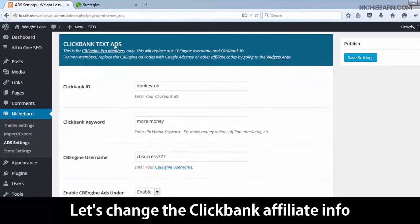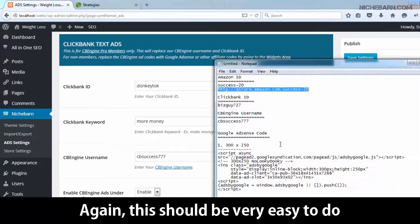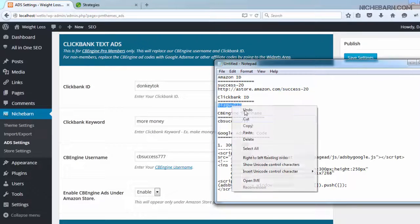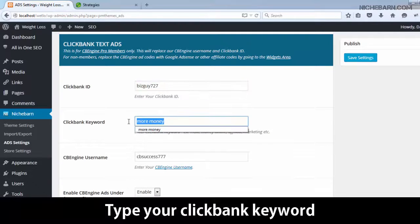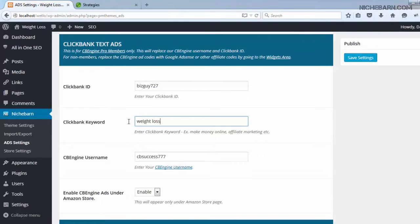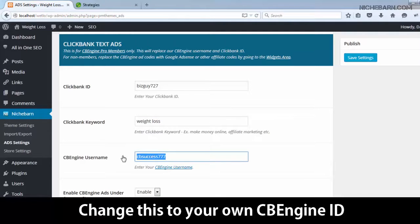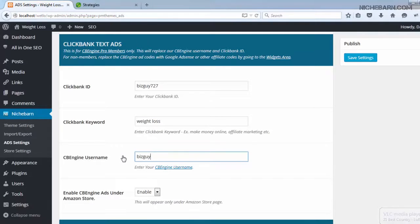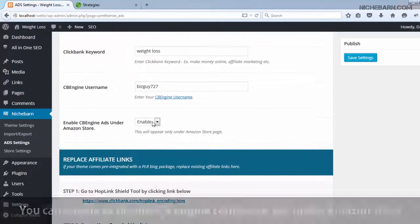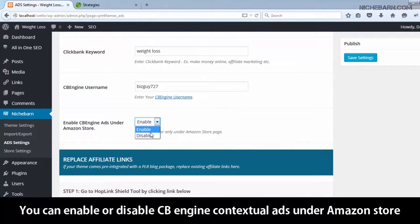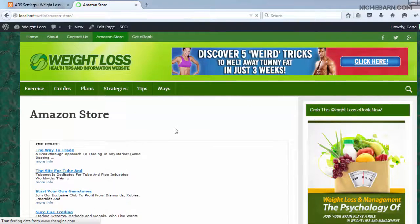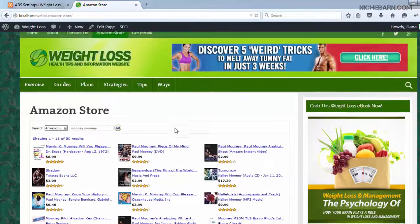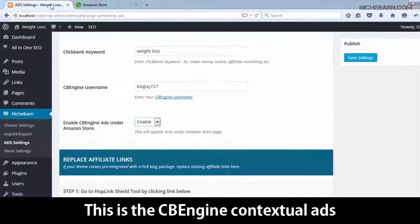Let's change the ClickBank affiliate info. Again, this should be very easy to do. Replace the ClickBank ID with your own. Type your ClickBank keyword. Change this to your own CBEngine ID. You can enable or disable CBEngine contextual ads under the Amazon store. Let me show you how it is displayed on the site — this is the CBEngine contextual ads.